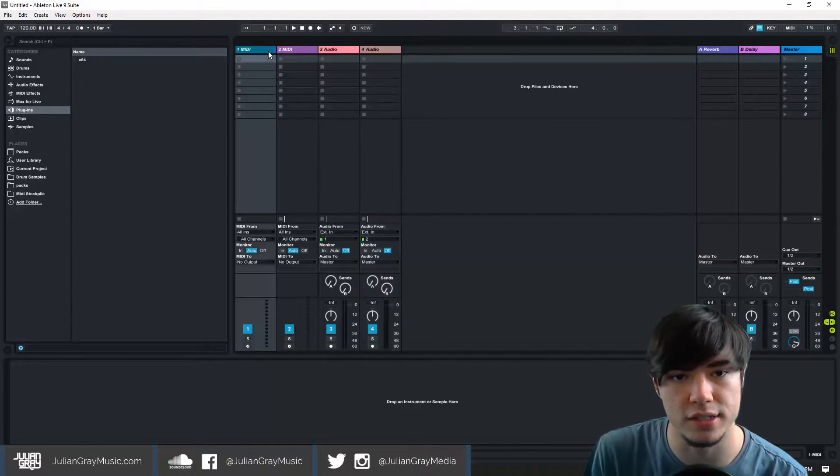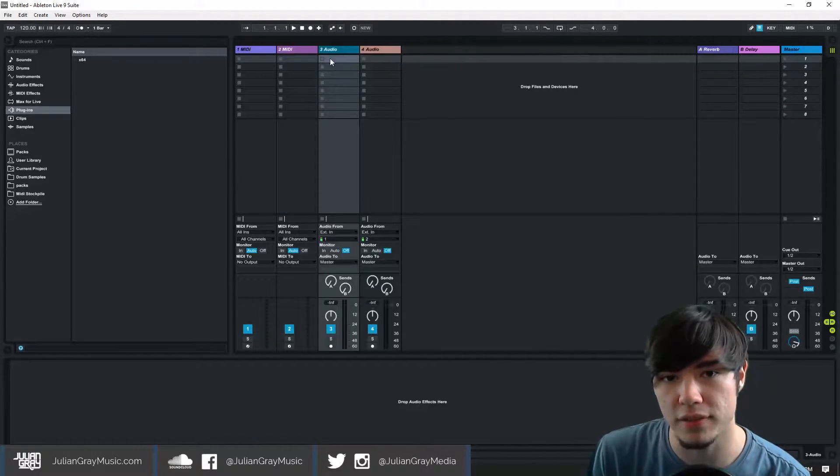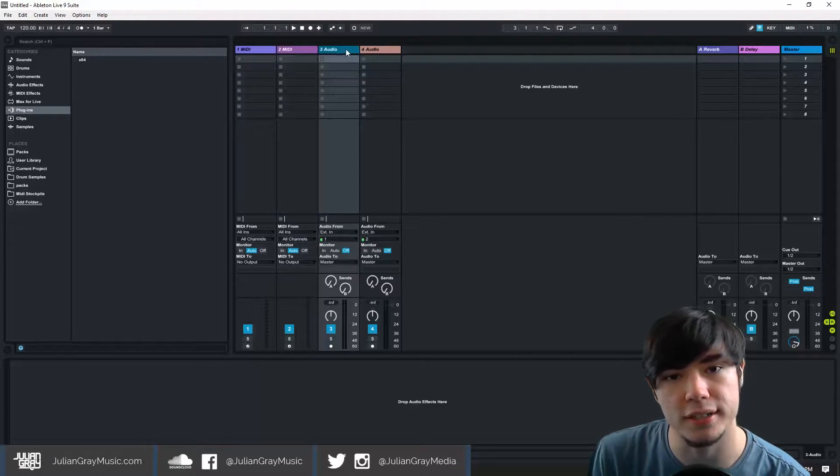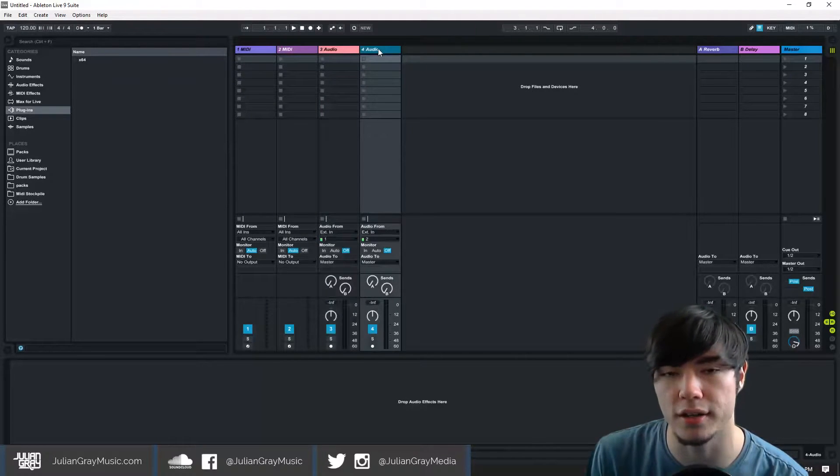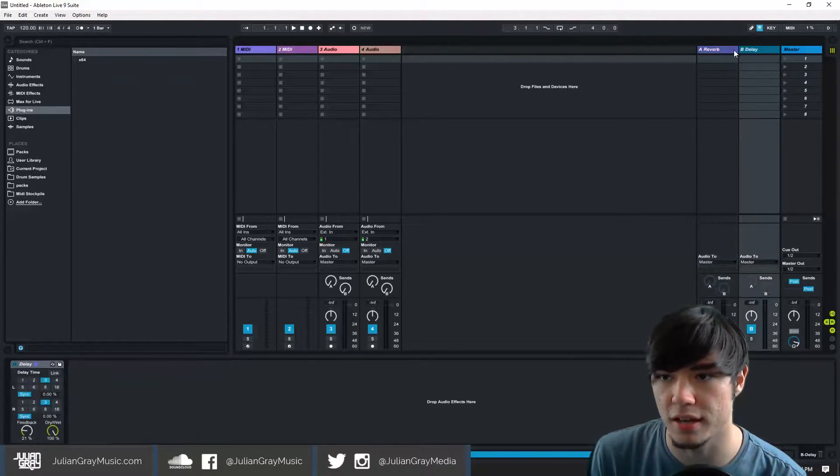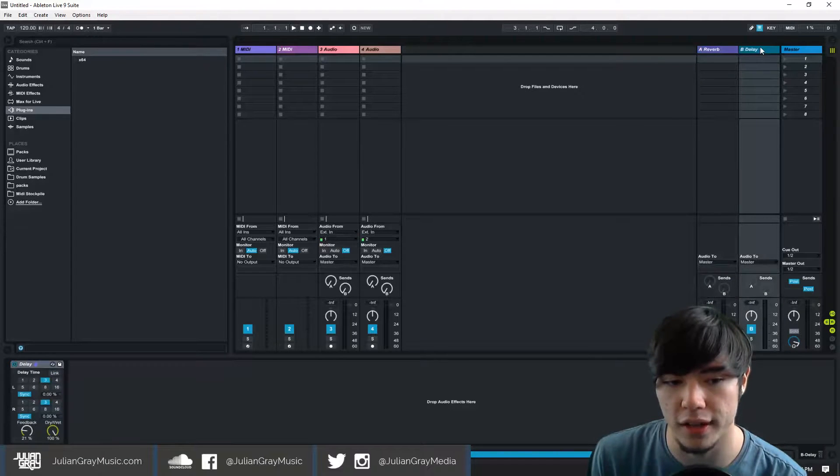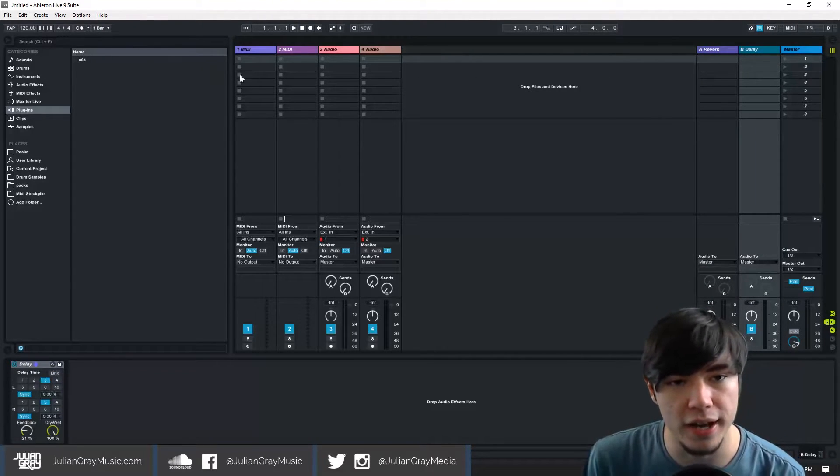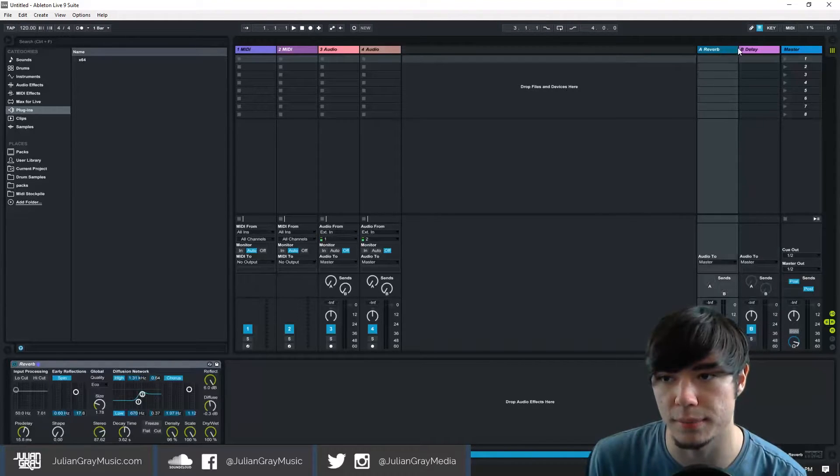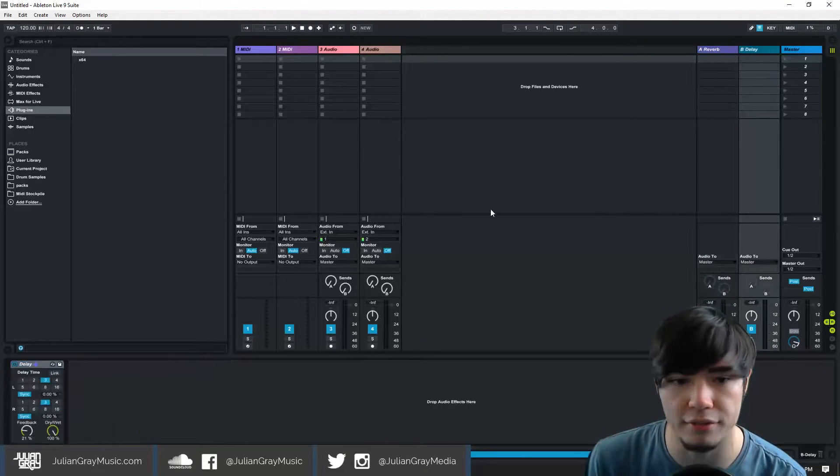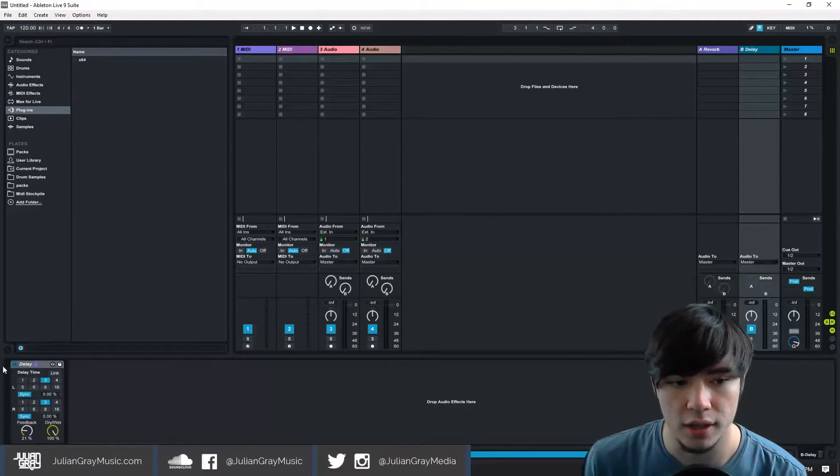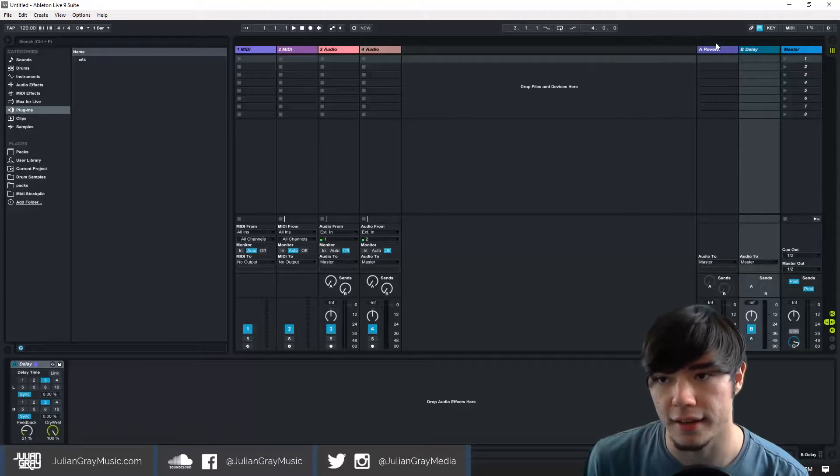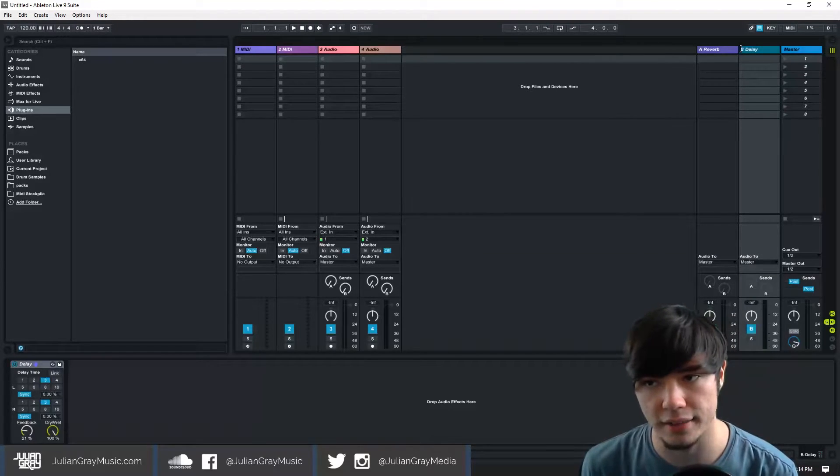It's by the same guy who did the serum UI. As you can see we have the default set up here with two MIDI channels and two audio channels as well as two send channels, one reverb and one delay. Now I don't know about you guys but I typically don't use the stock reverb or the standard delay in a send, and if I do then I add it later.